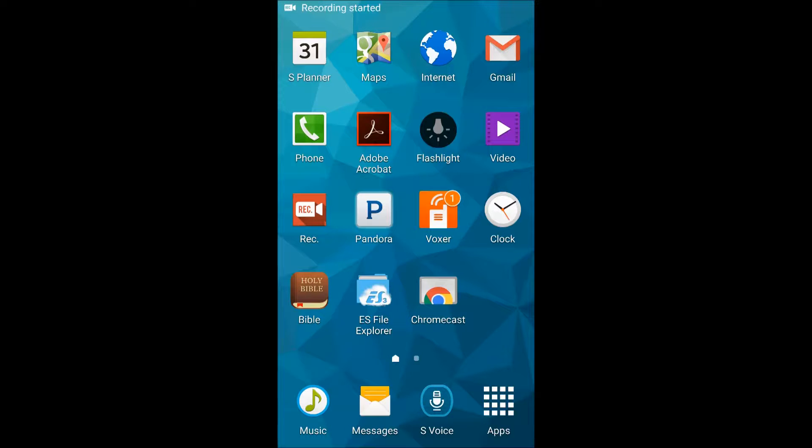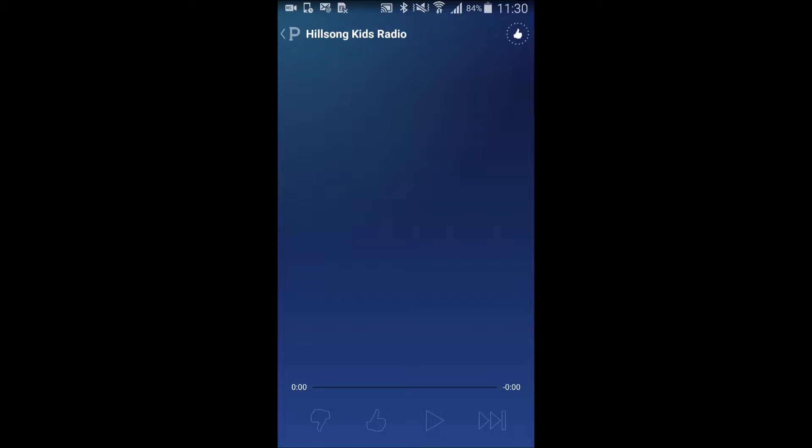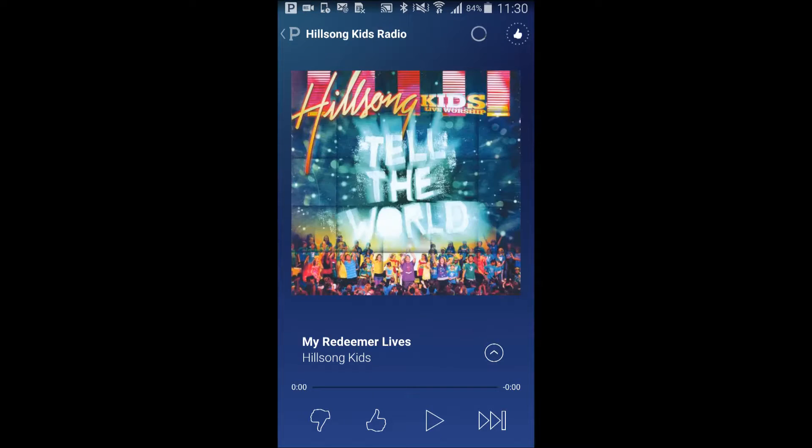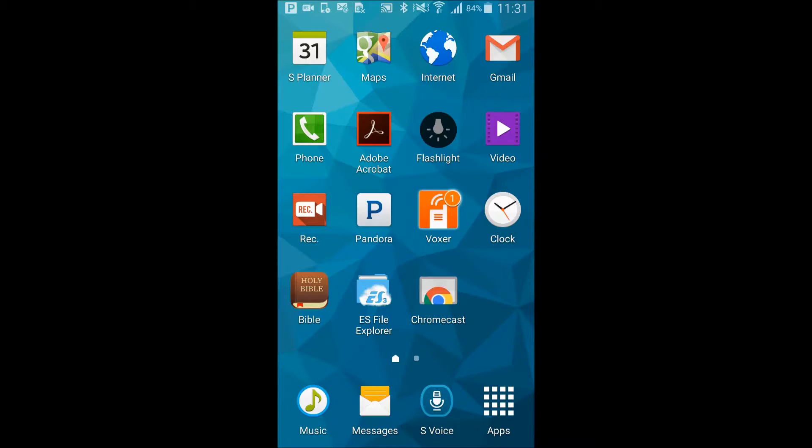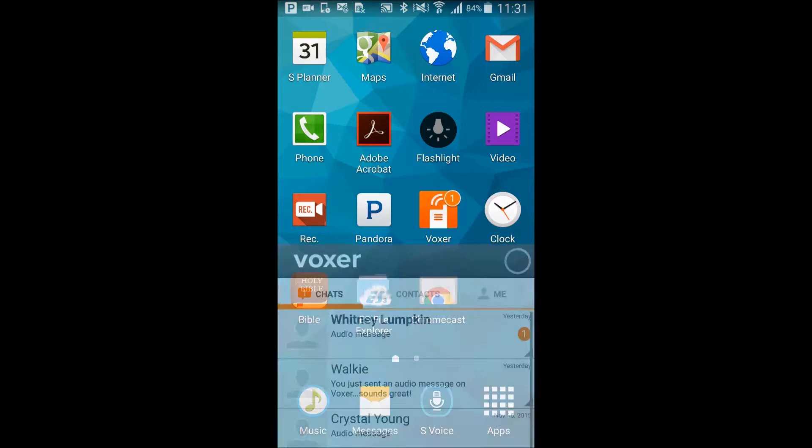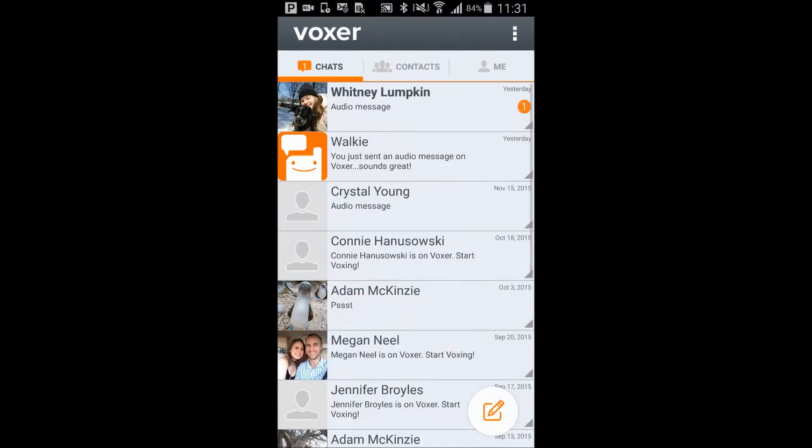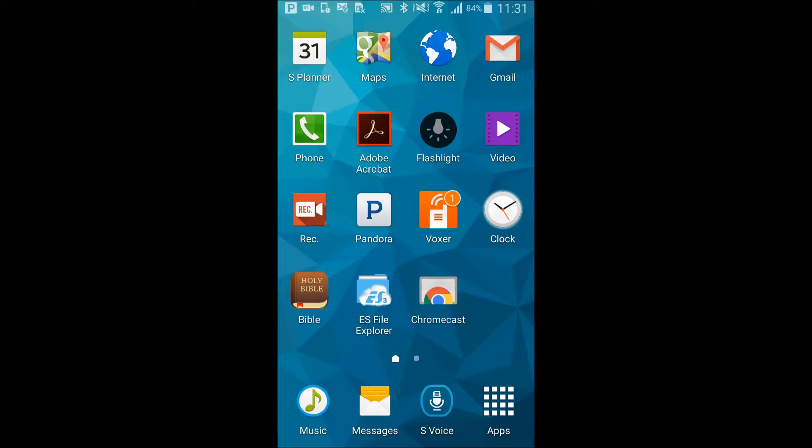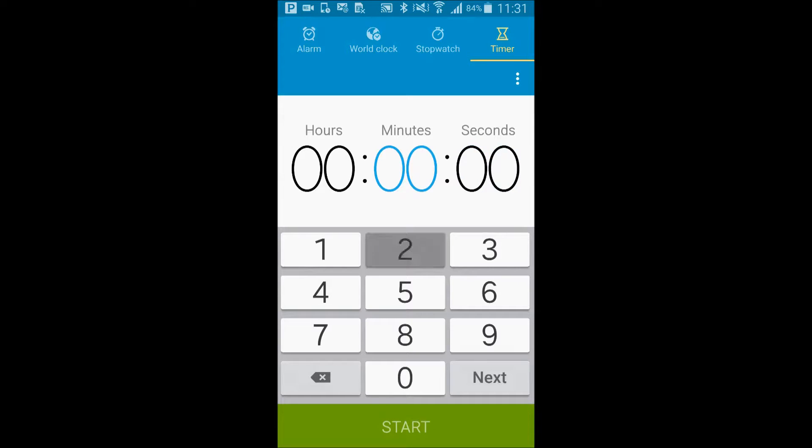Pandora is used to play music as the kids are trickling in. Voxer acts like a walkie talkie. It's useful for checking kids out. The clock app is useful if the teacher has some timed activity.